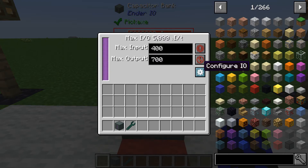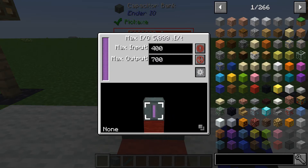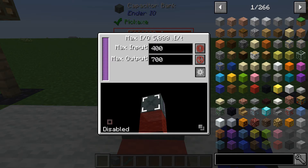If you hit the configure IO button, you can scroll around the block and click each face. You can set it to input, output, or X which basically means it's disabled and won't work. If it's on none, it can both input and output and isn't confined to a certain task.